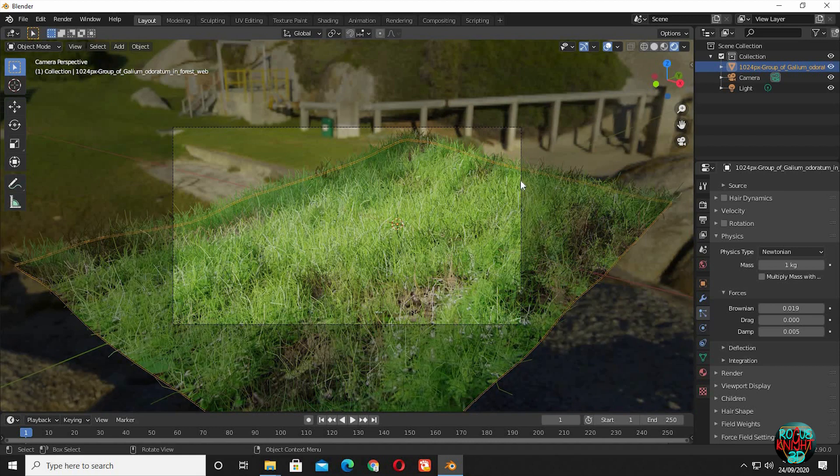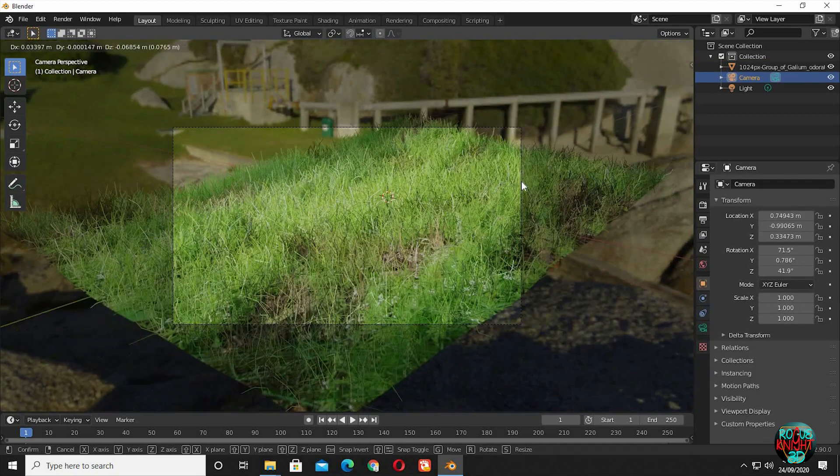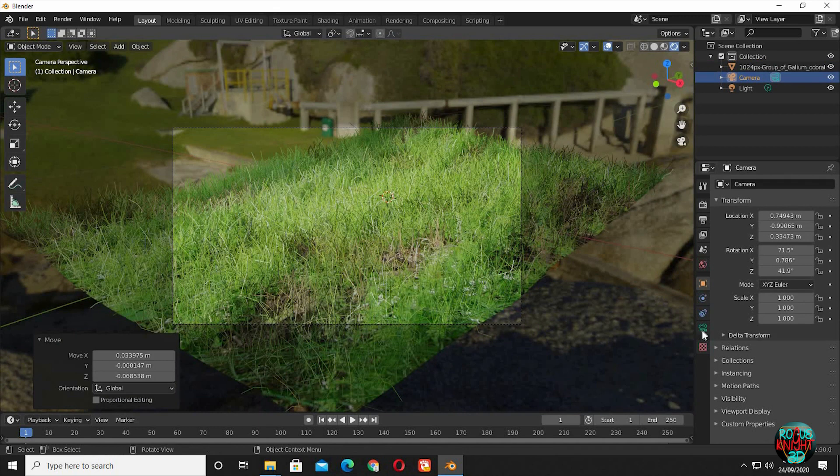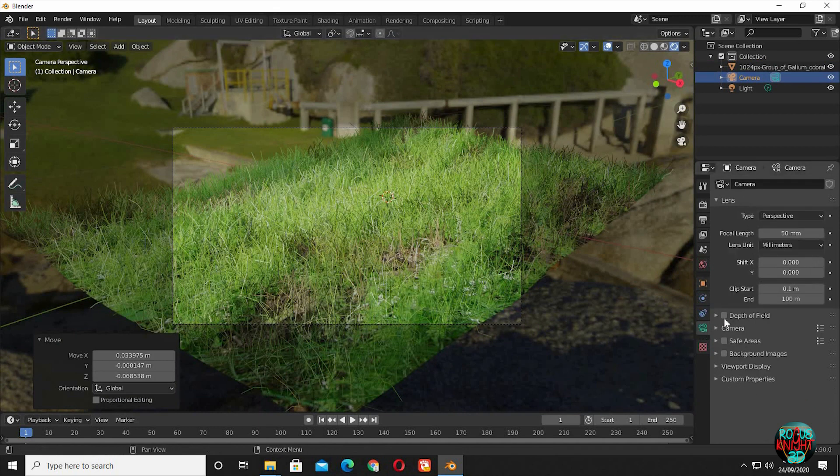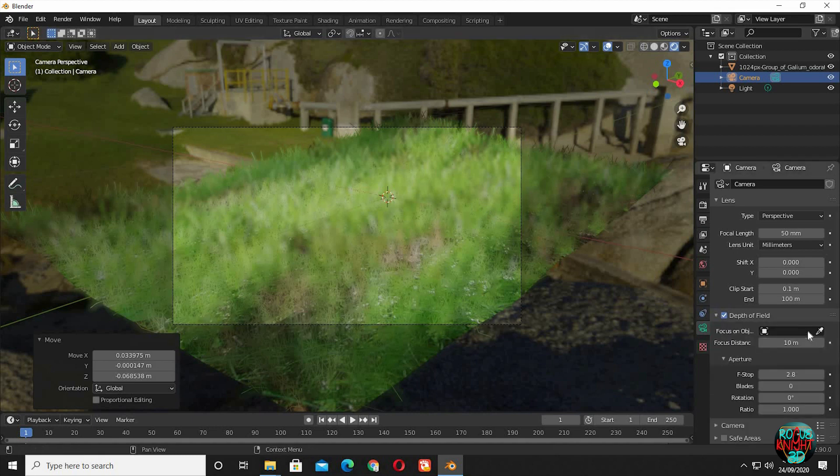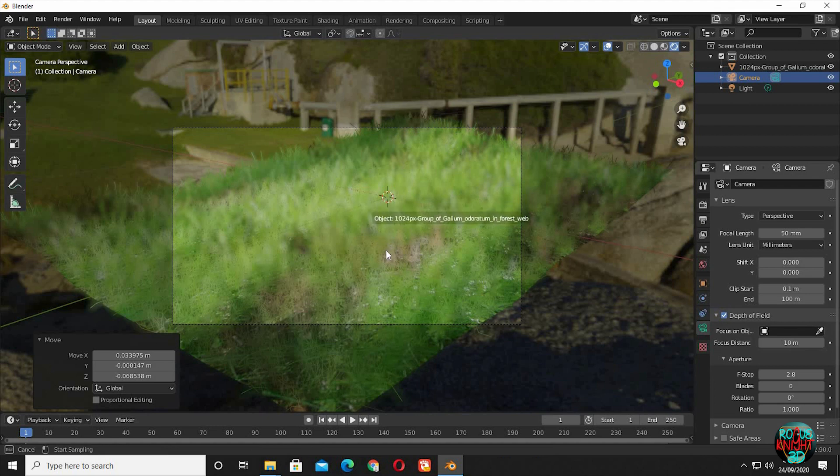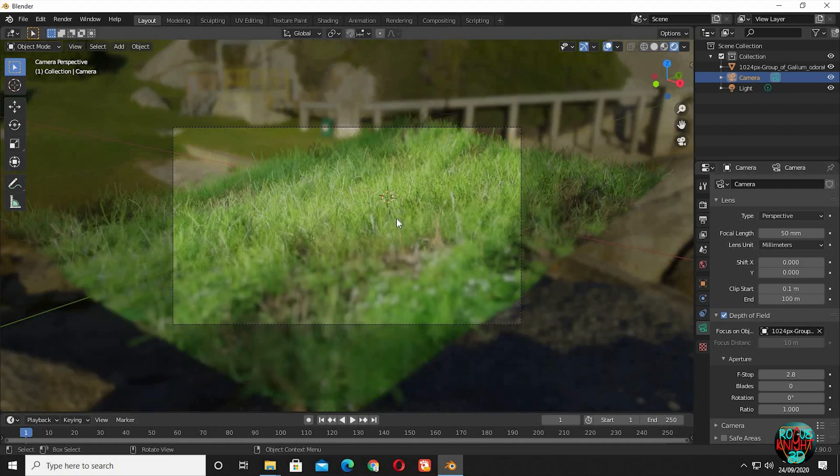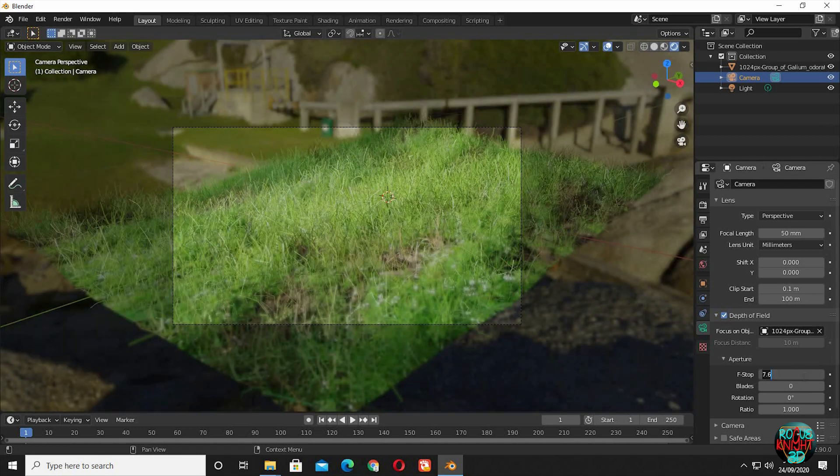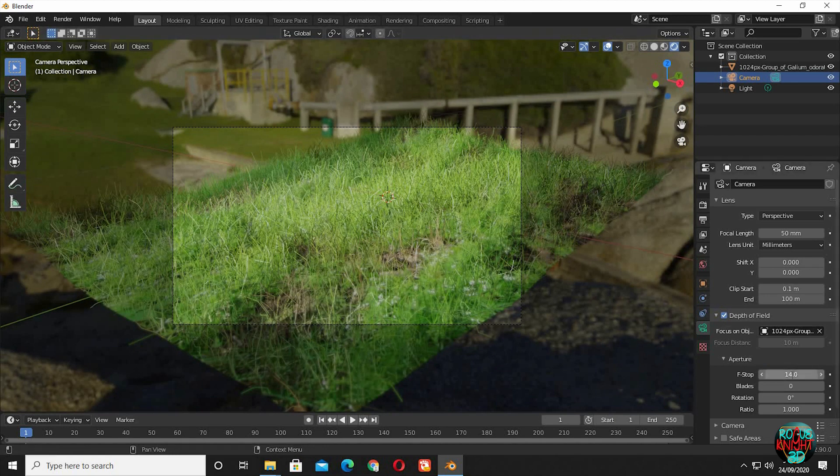In Blender 2.9, there is a new update about the depth of field in the camera settings. Check Depth of Field, and you can see already it's much more than the previous Blender versions. Even if you focus on your object, an f-stop of 2.8 is a lot. If you know about real-world cameras, then you will know: if you decrease the f-stop, you will have much shallower depth of field, and if you increase, then you have lesser depth of field.